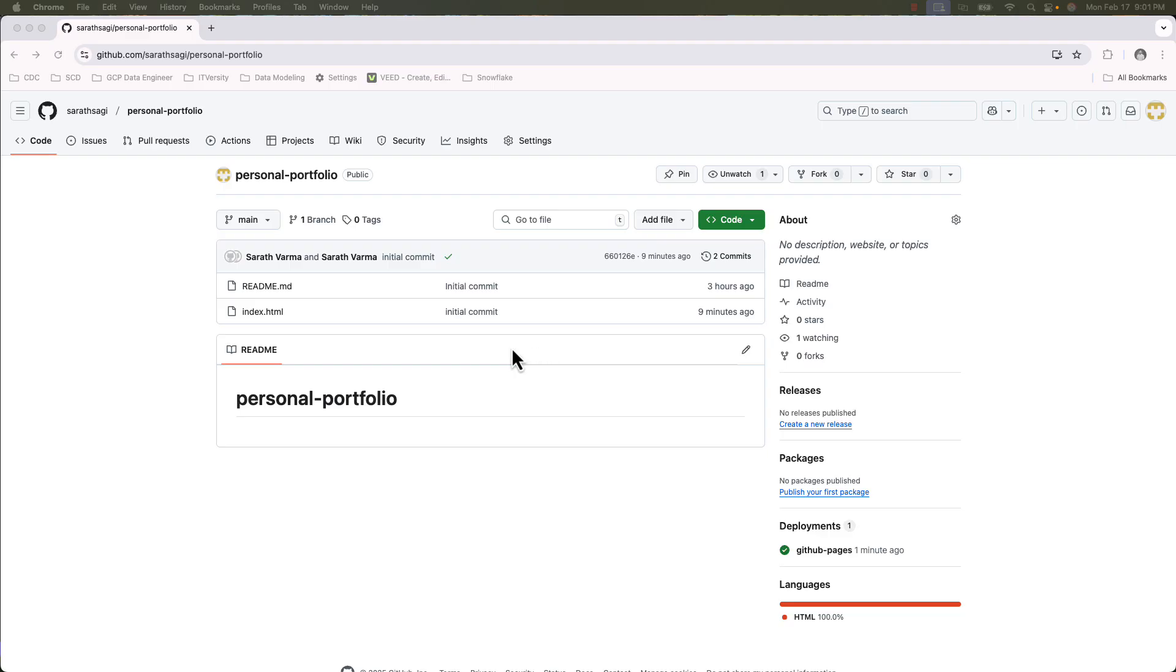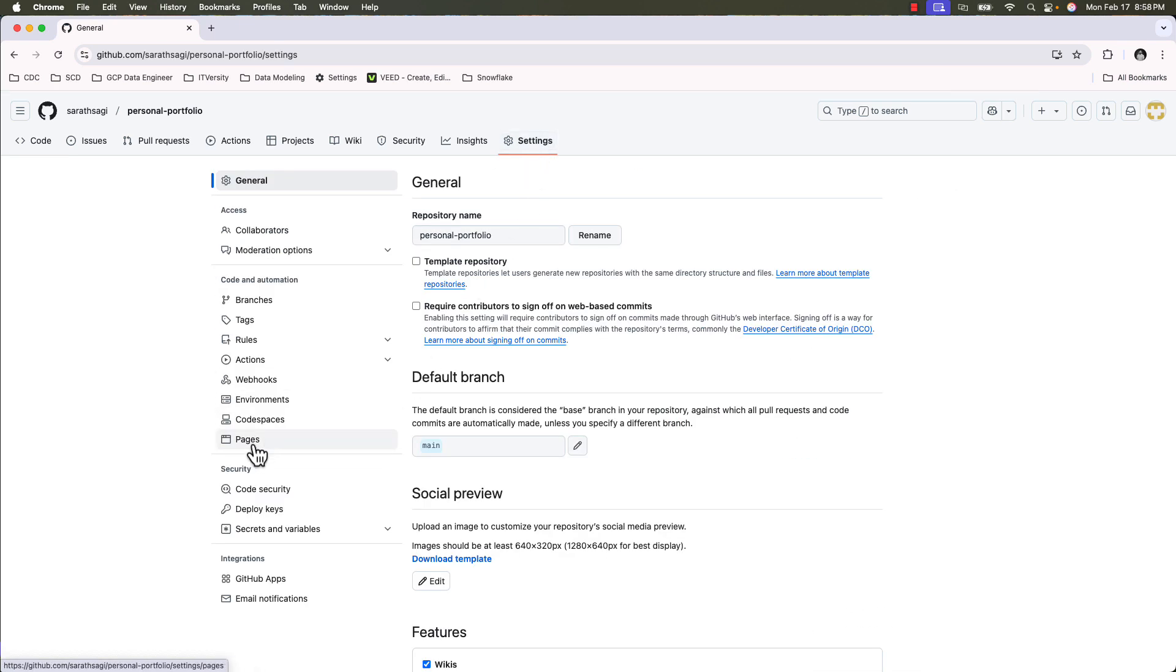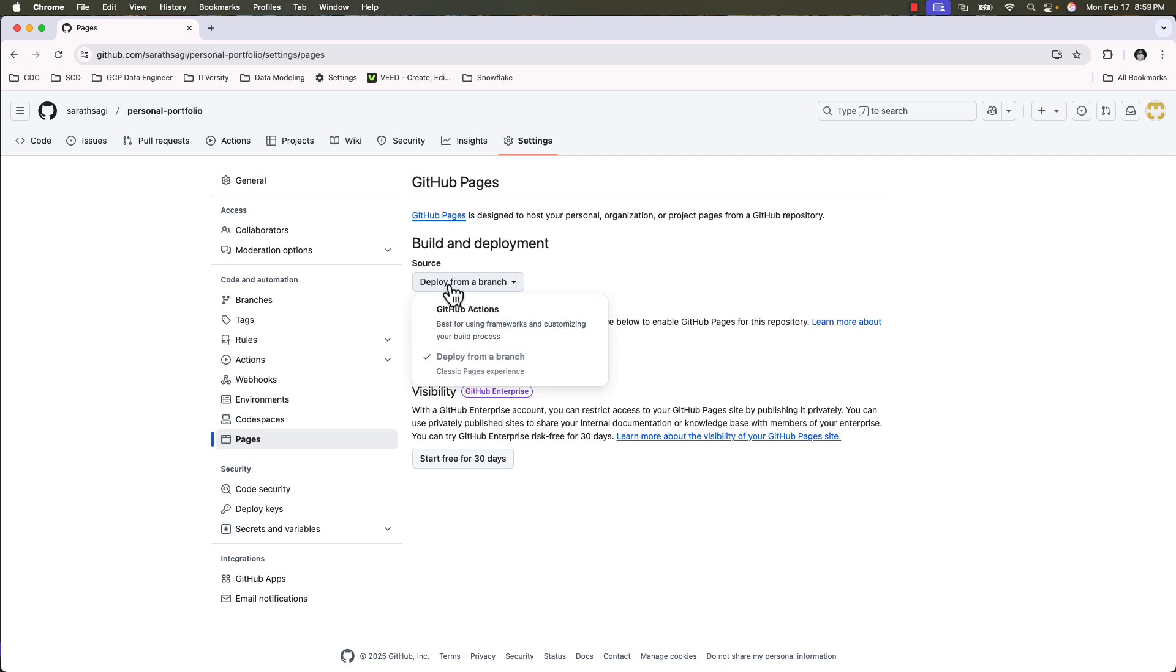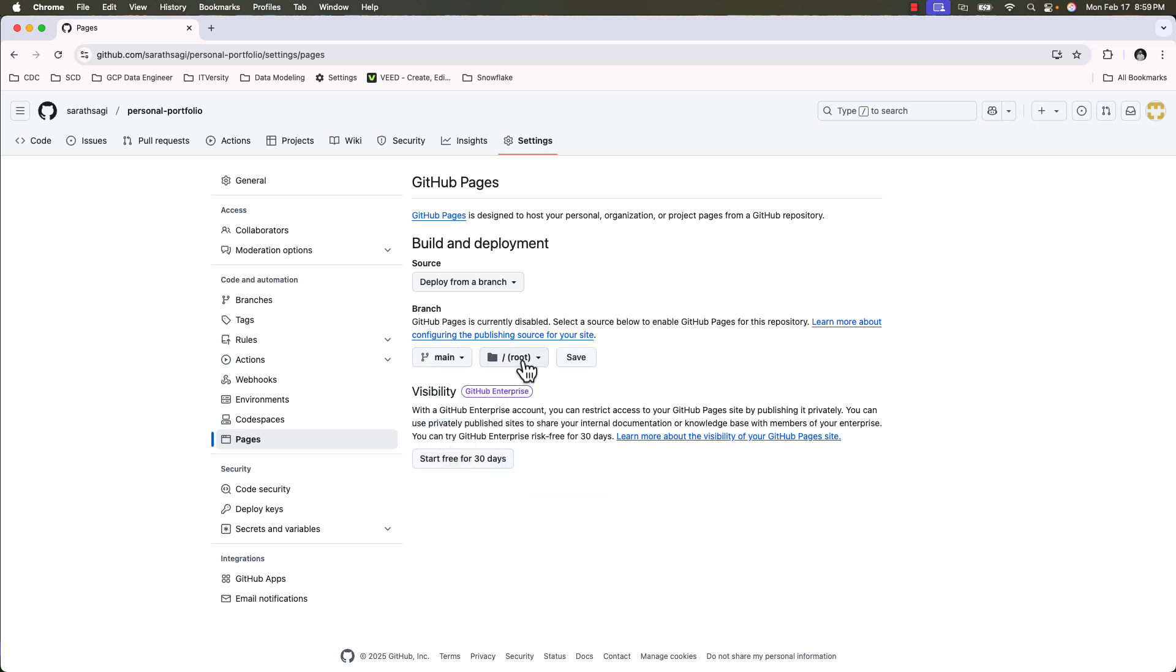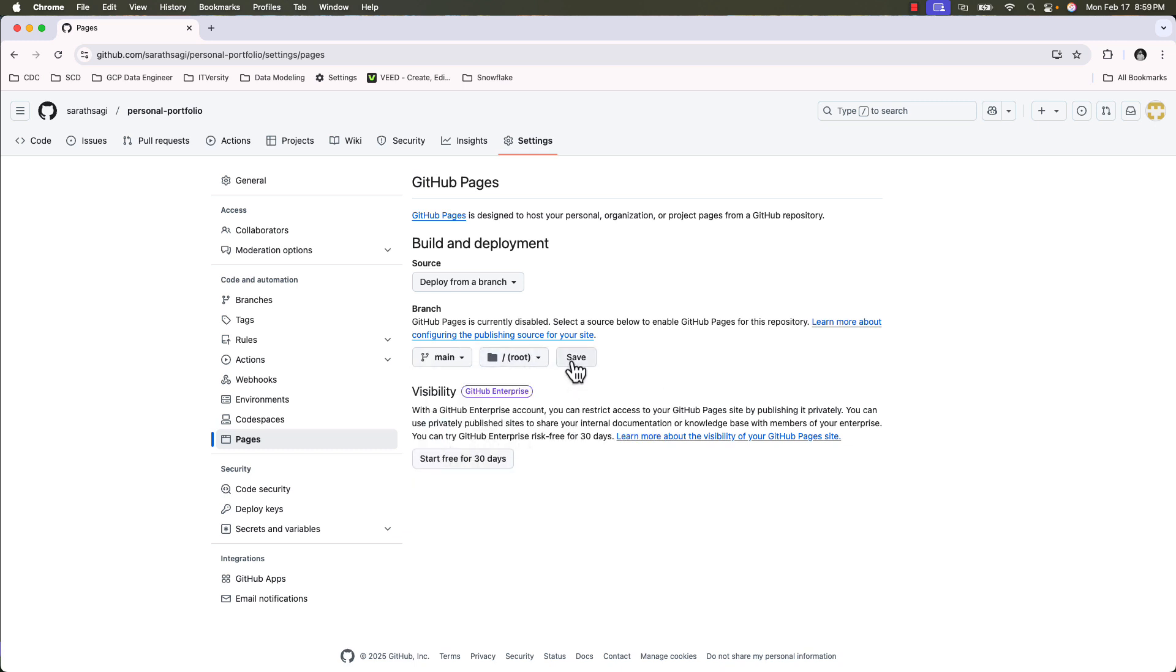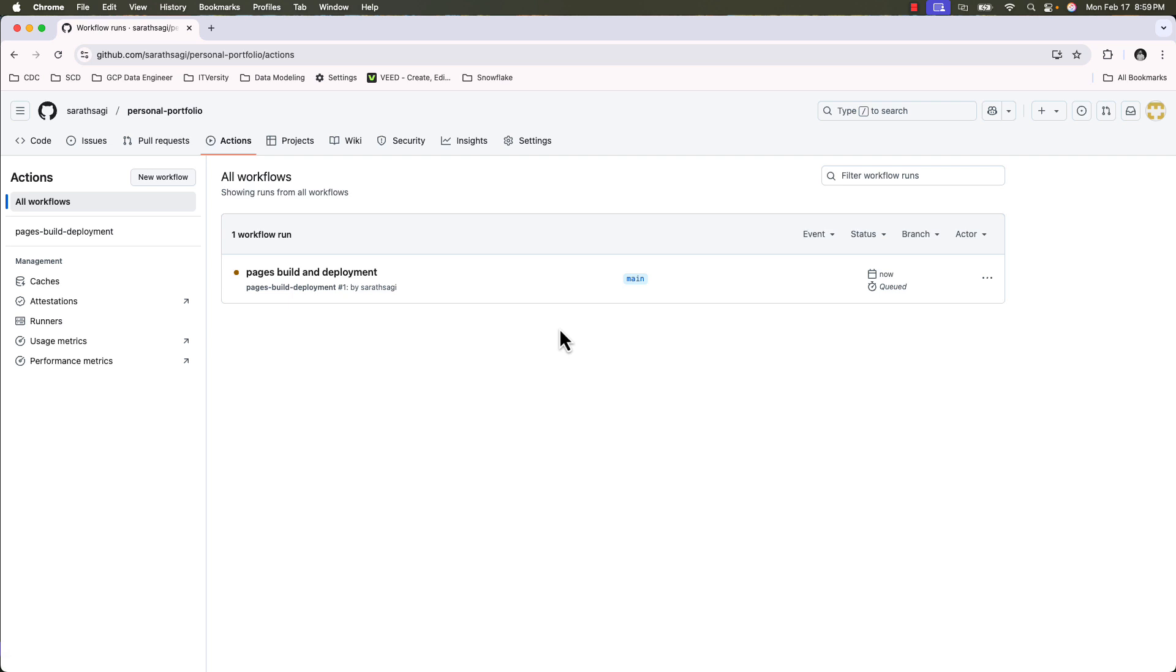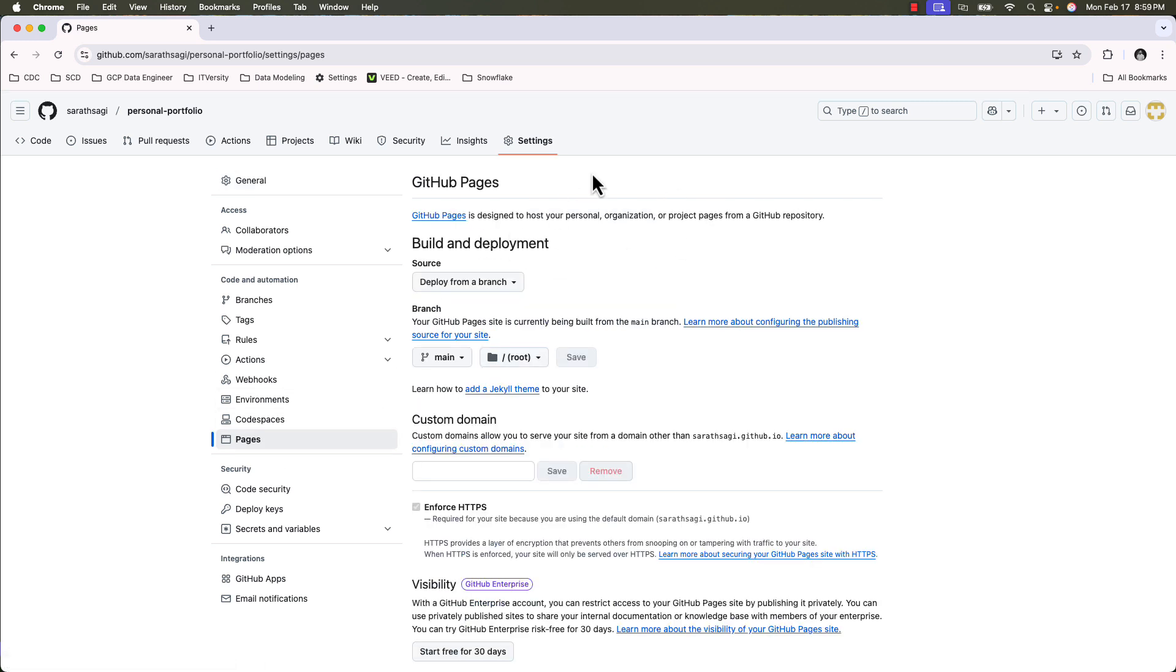We now have the latest index.html in the remote repository. To enable GitHub Pages, click on Settings. Pages. The source should be deployed from a branch. Select the branch as main and the folder should be root. Save it. Once you save it, a GitHub action will be initiated. Once the GitHub action completes, we'll have the URL available. Let's wait for the GitHub action to complete.